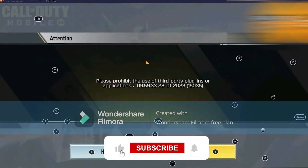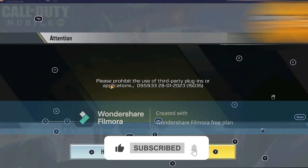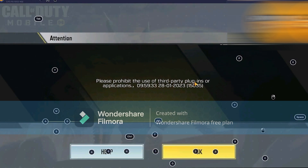Hey everyone, welcome back to the channel. Today I'm going to be showing you how to fix this issue on Call of Duty on BlueStacks, which is: please prohibit the use of third-party plugins or applications.